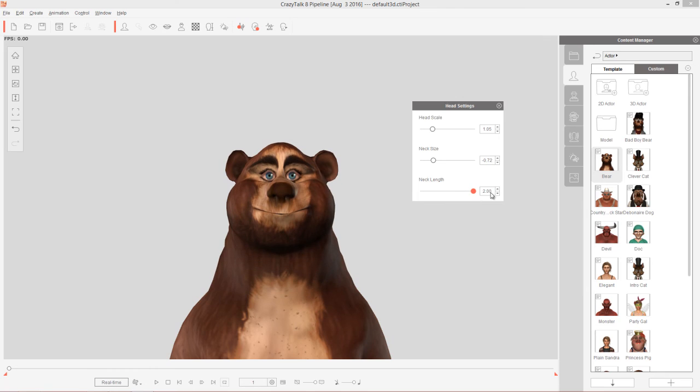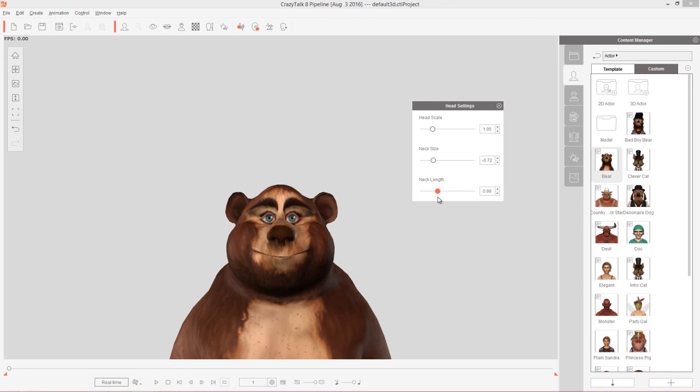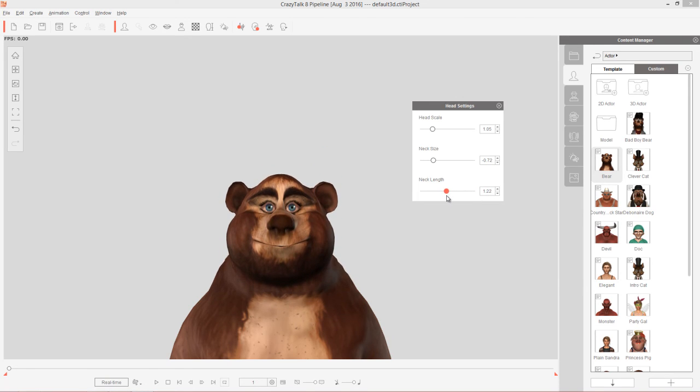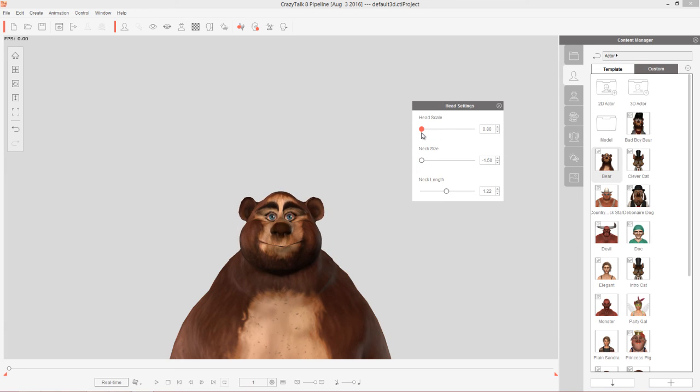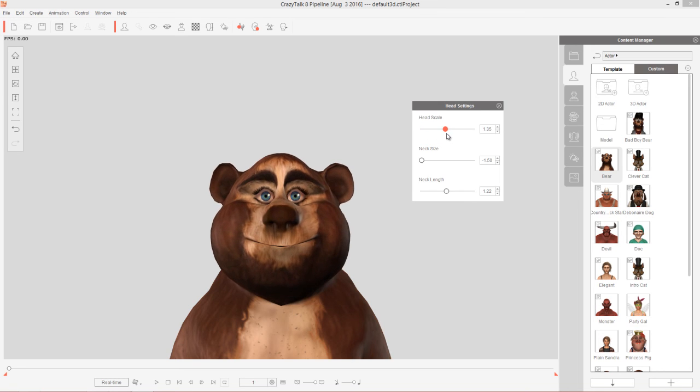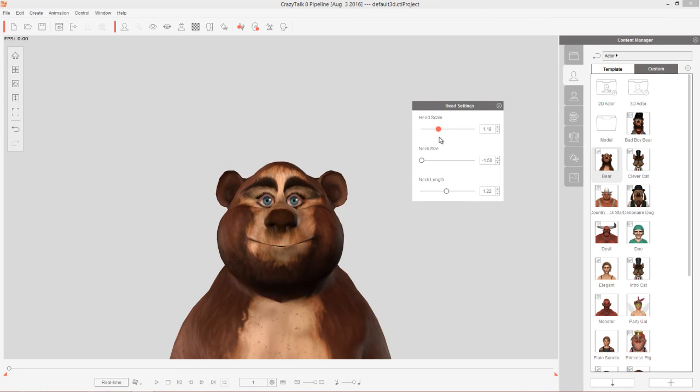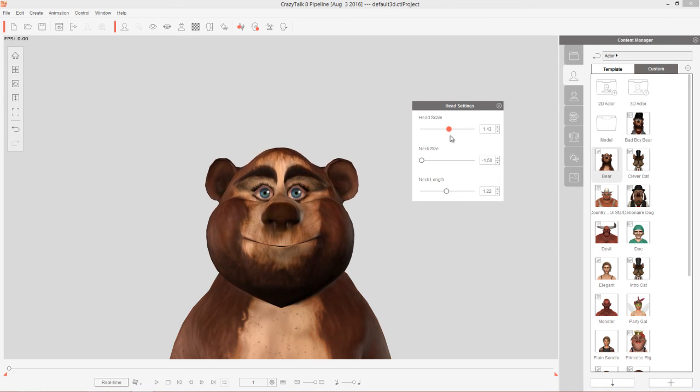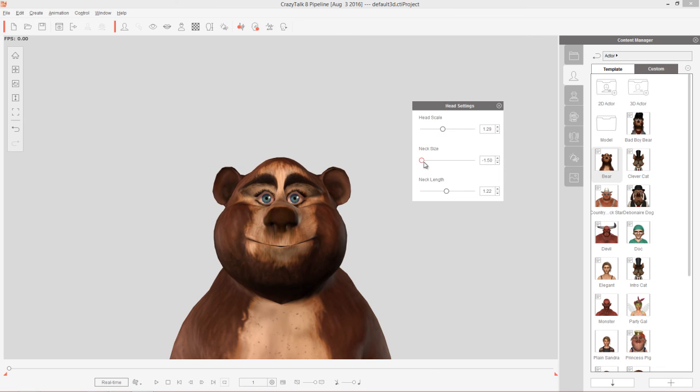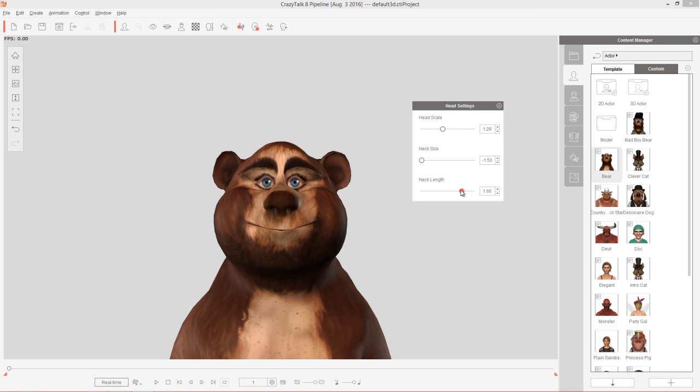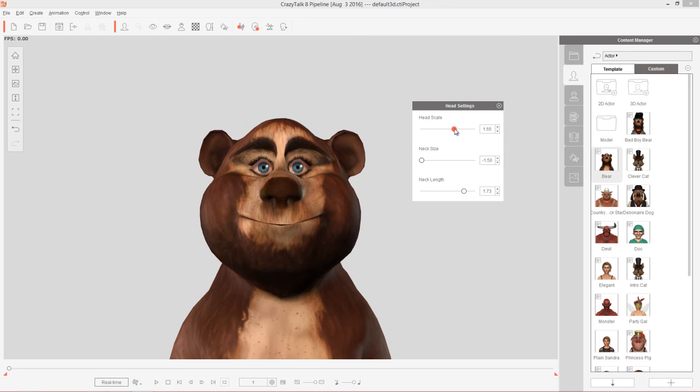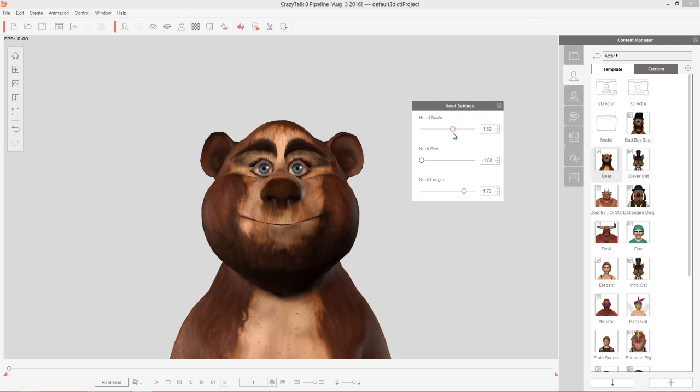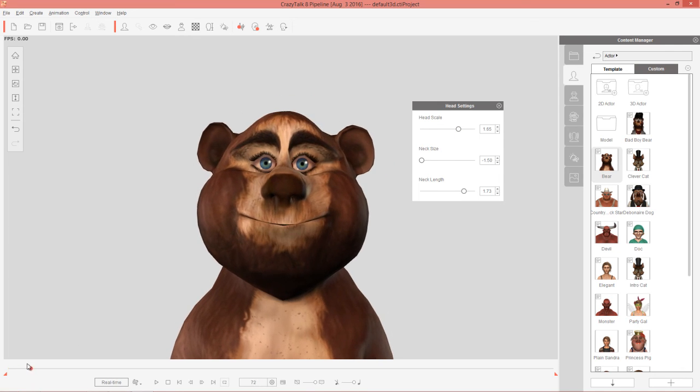And you can take the head down, the head scale down all the way to make him look a little bit smaller or if you want to make him more lovable and cute, you can pump up the head scale and maybe increase the neck length there as well. I think something like this would make him look all lovable and cute right there.